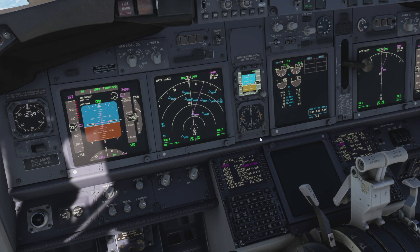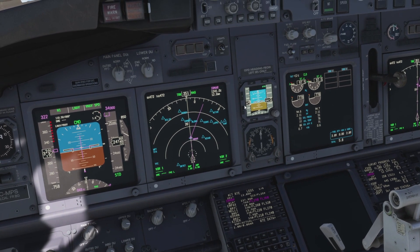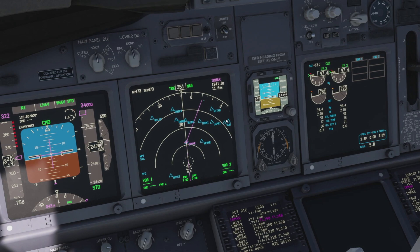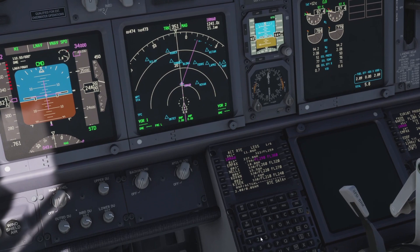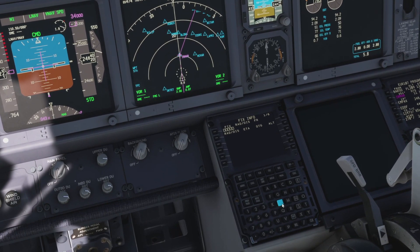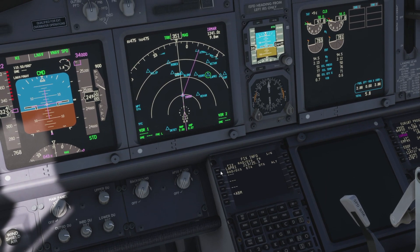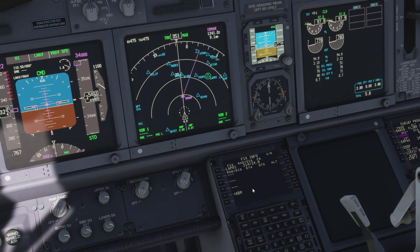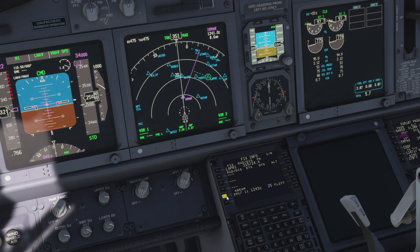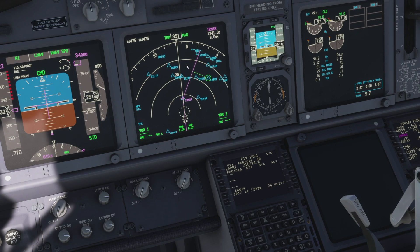For our second example, we're going to look at the abeam function. Let's say ATC have told us to fly abeam of LAPRI at flight level 280. Now LAPRI is a waypoint off to the side of our flight plan, so let's key in LAPRI and add that to the fix info page. That adds the green circle around our desired waypoint. This time we hit the abeam button on the left-hand side of the page, and that gives us a similar intercept along with our ETA and distance to go.